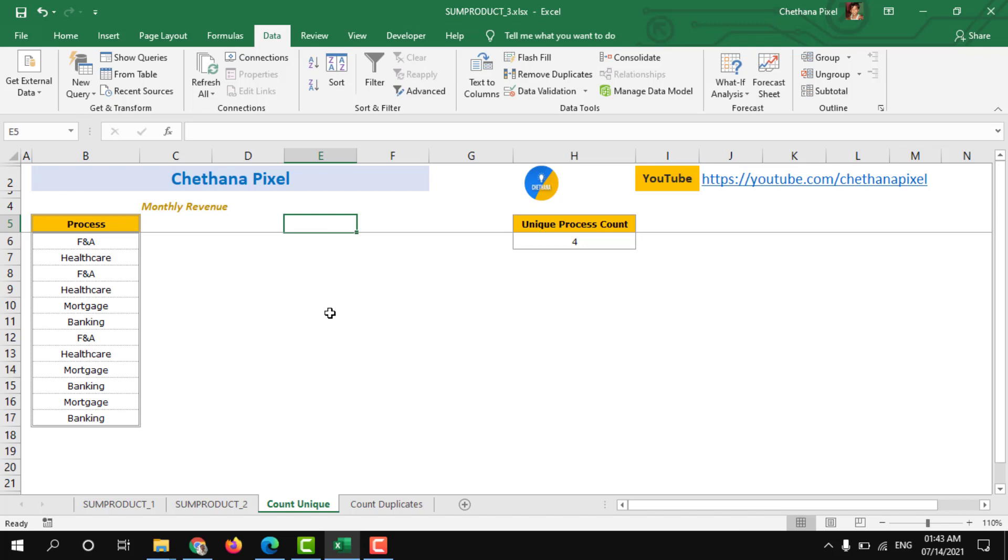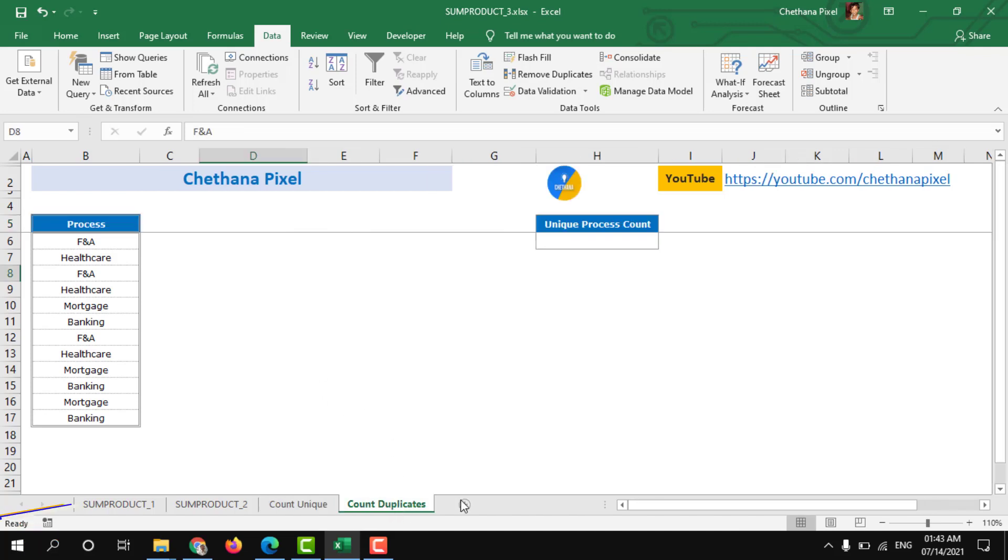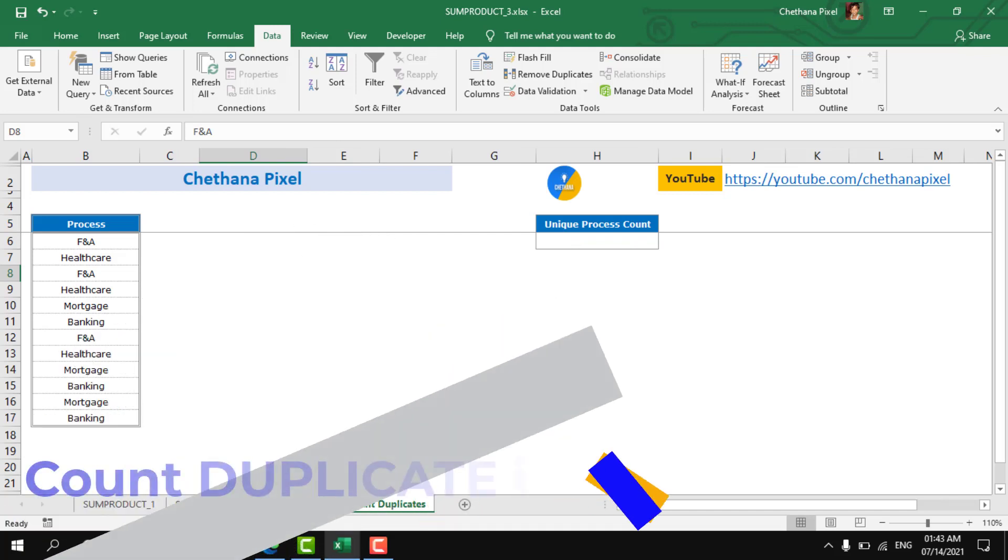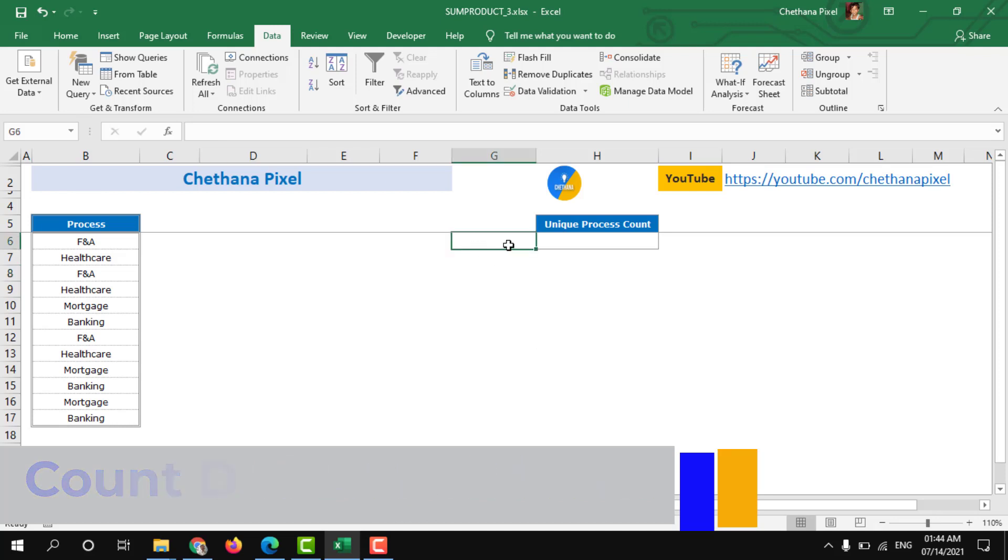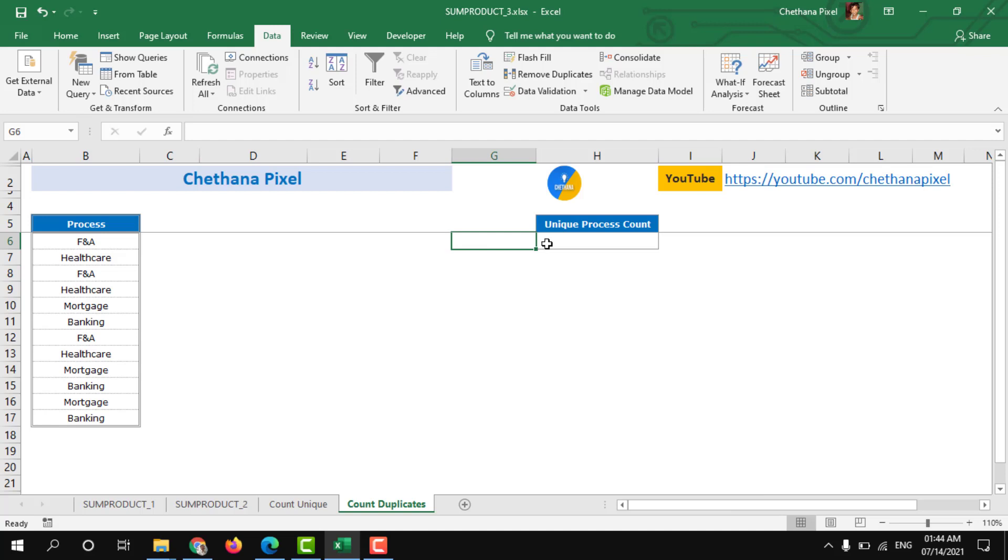And scenario 4, count duplicates. So in the previous scenario we counted how many unique numbers are there. Now we are going to count how many duplicated values are there.